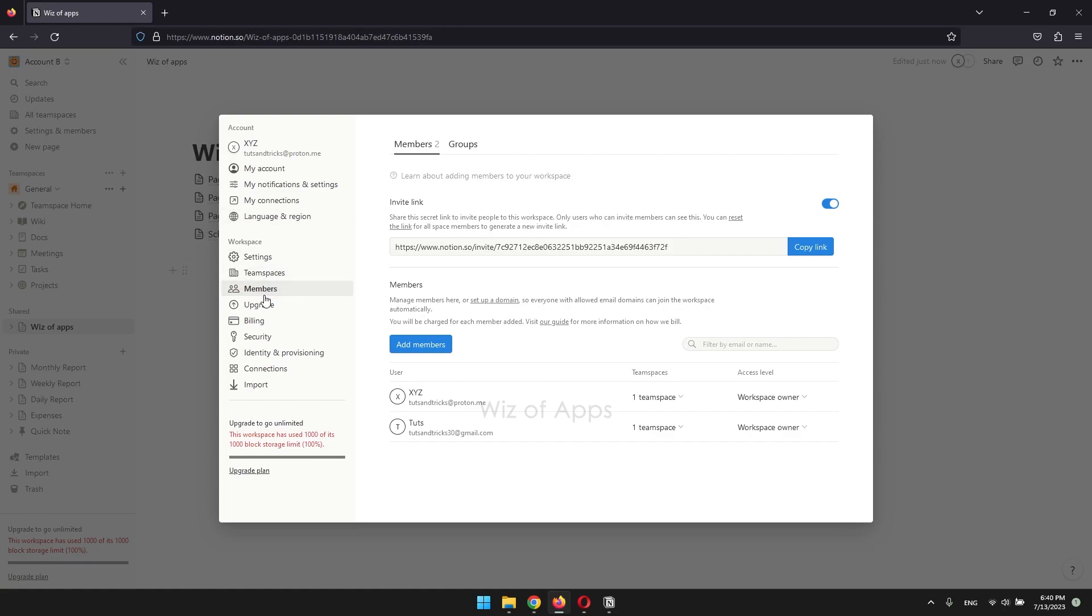Click the access level for each person who isn't you, then remove from workspace.